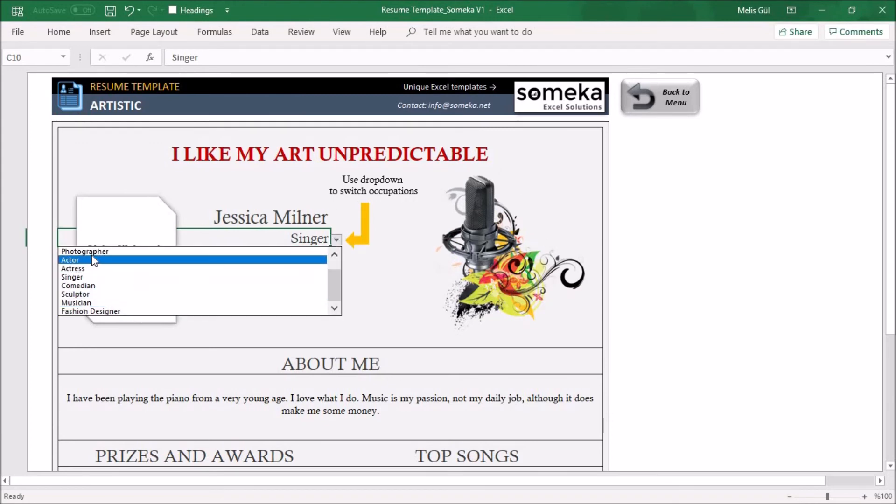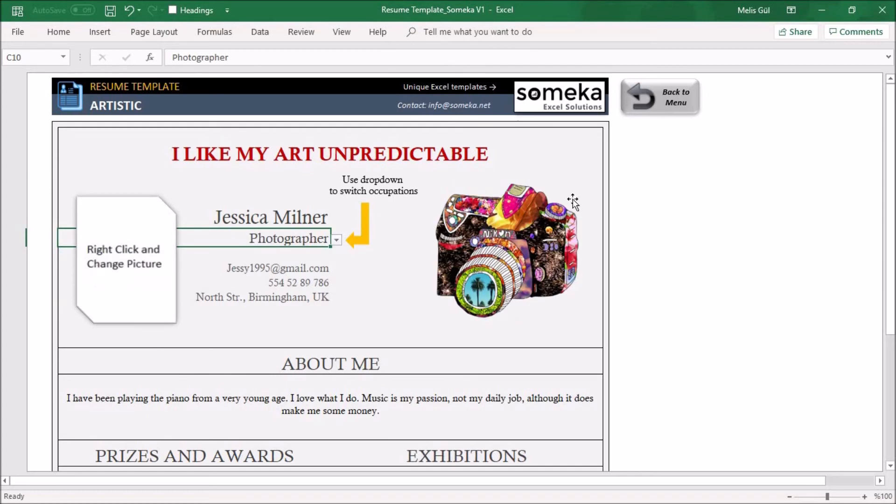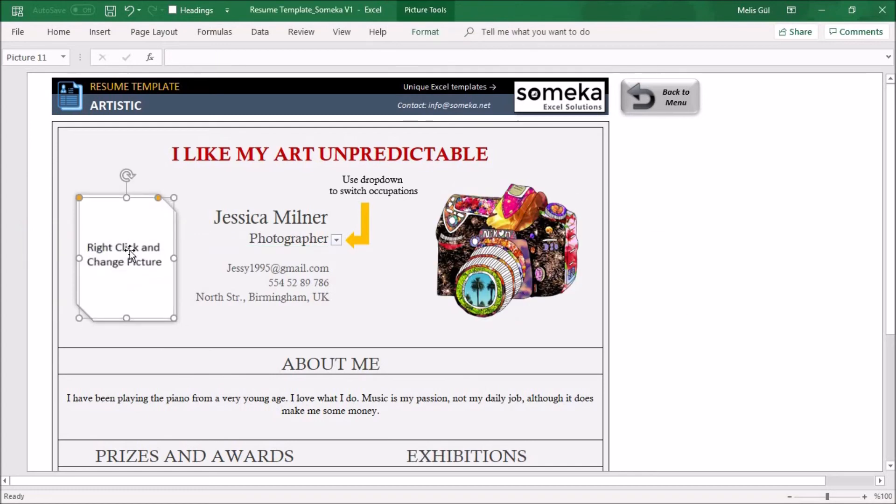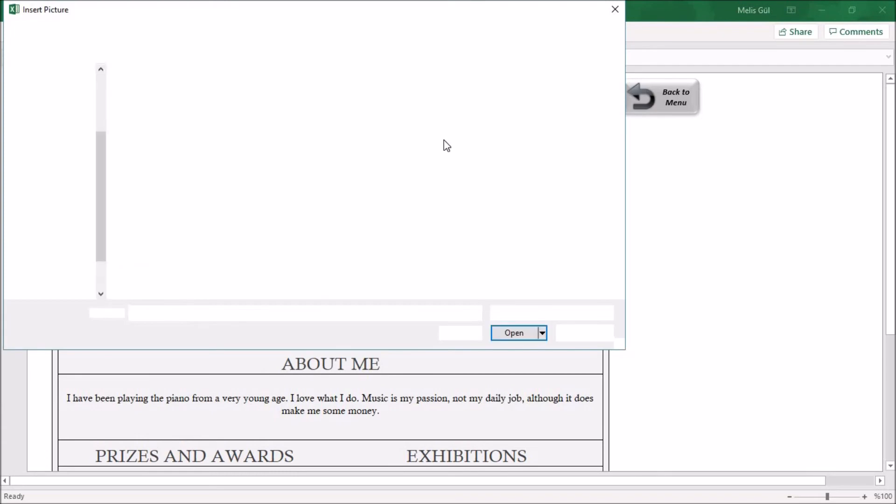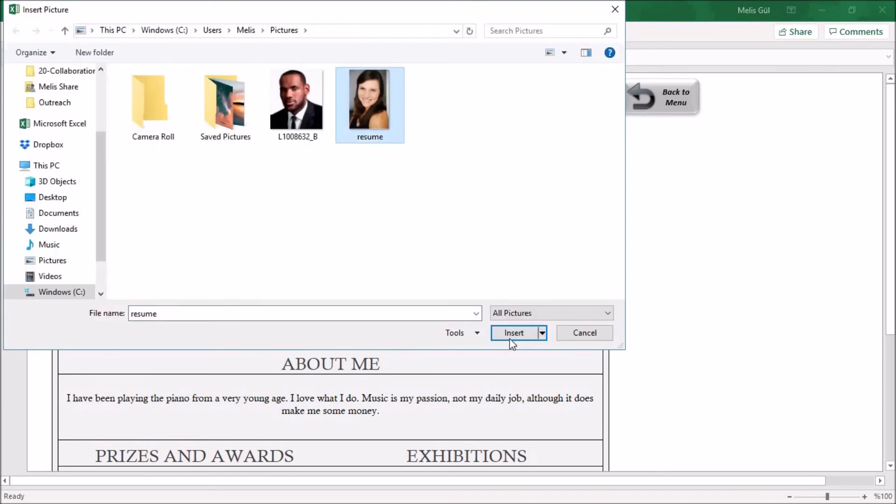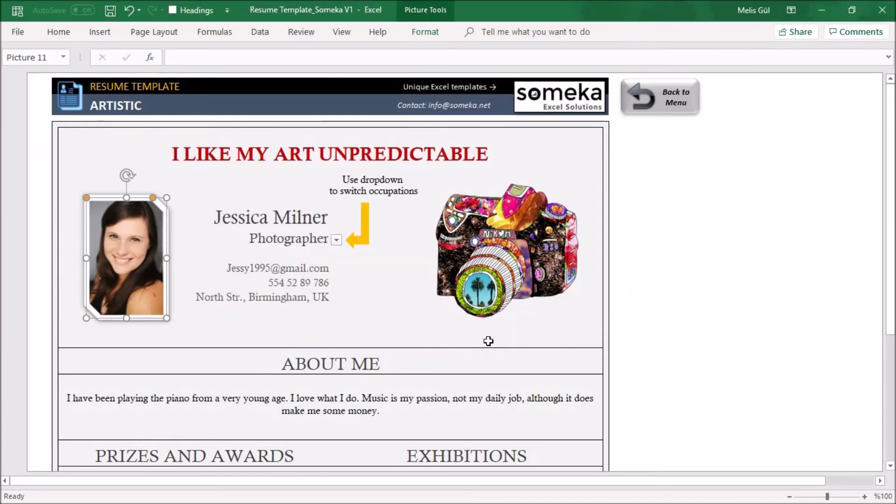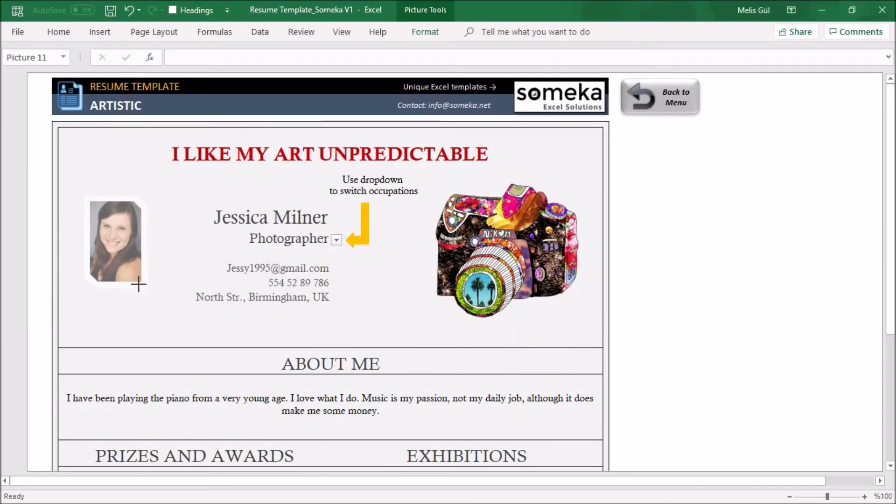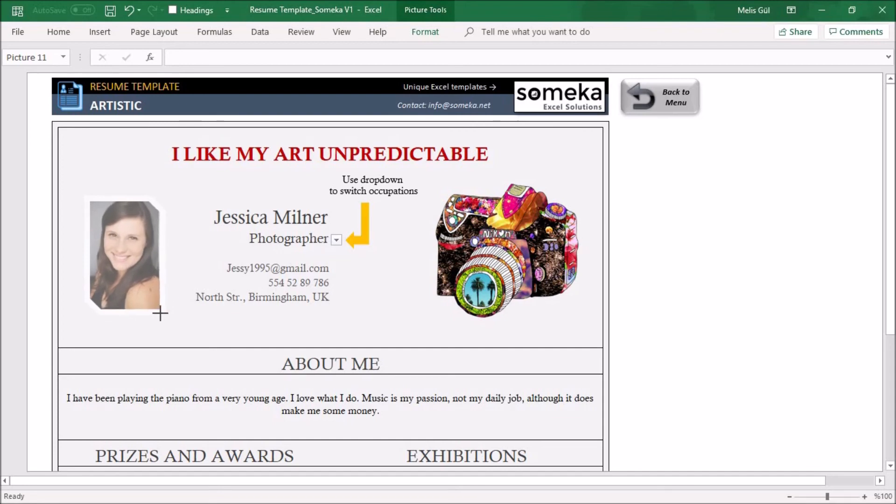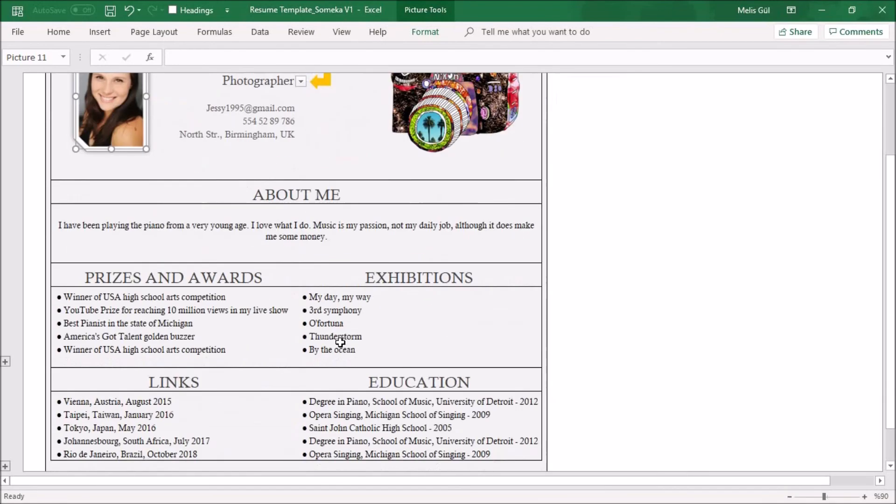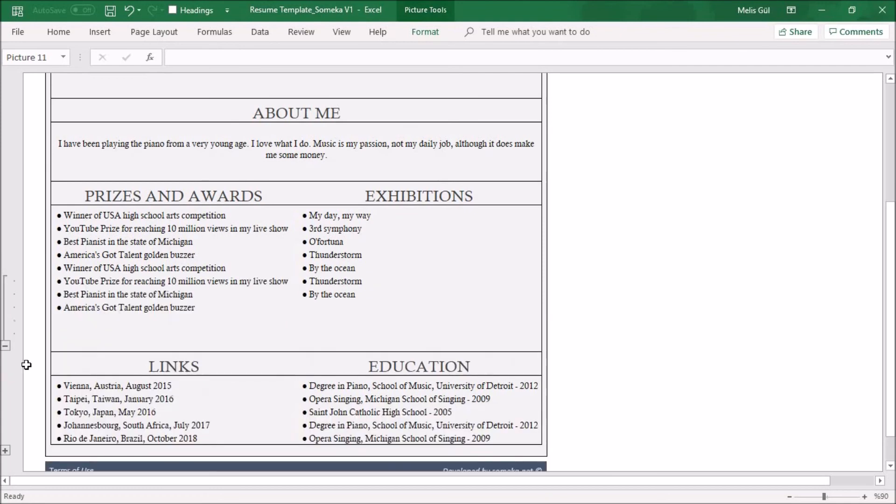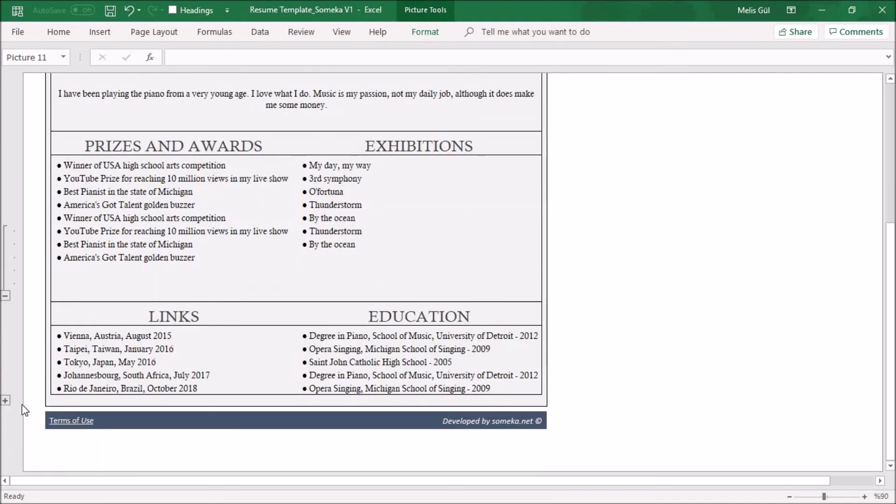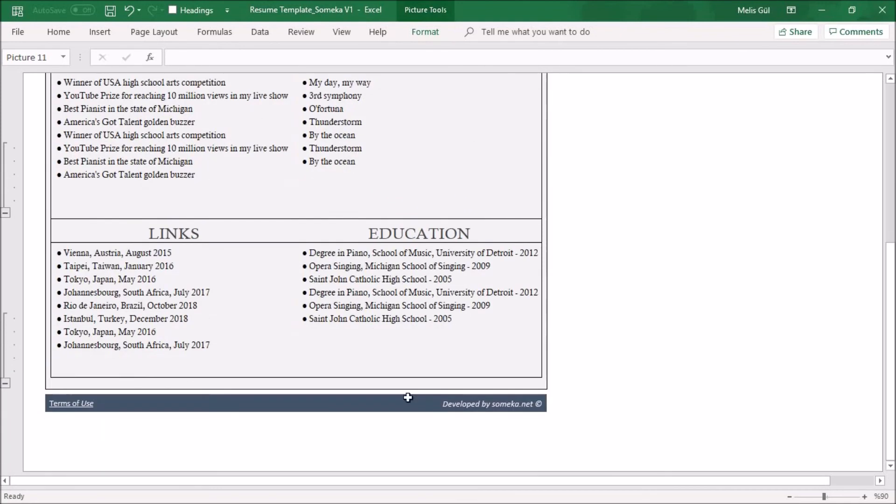For example select photographer and change the picture. You can also arrange the picture size. For extra information again you can expand the area with this button and add some information as you wish.